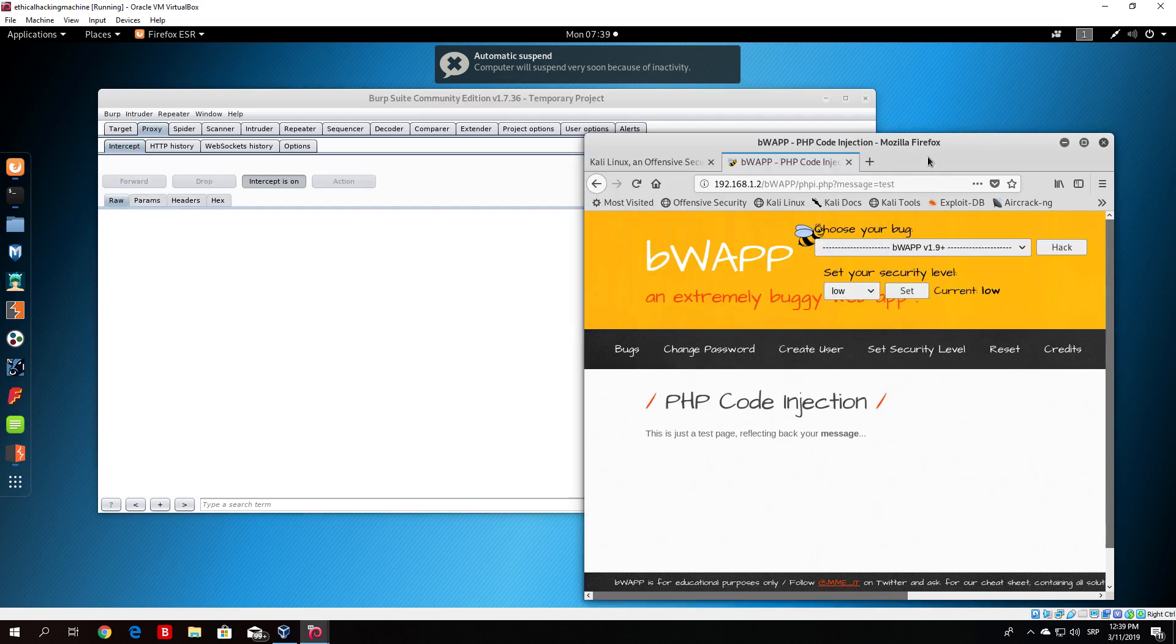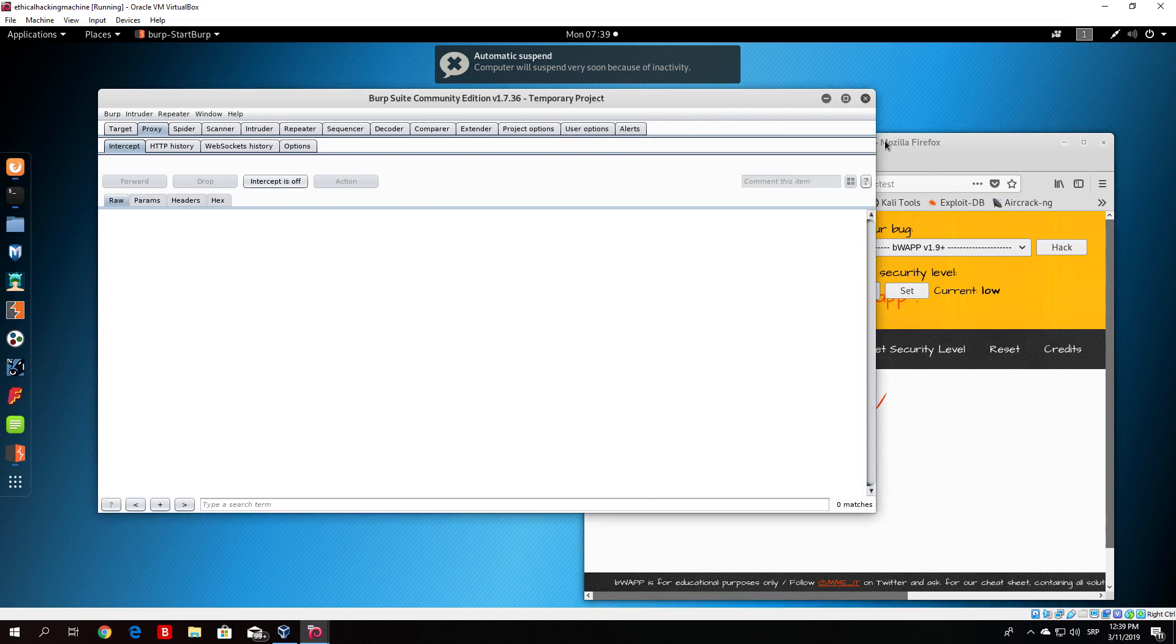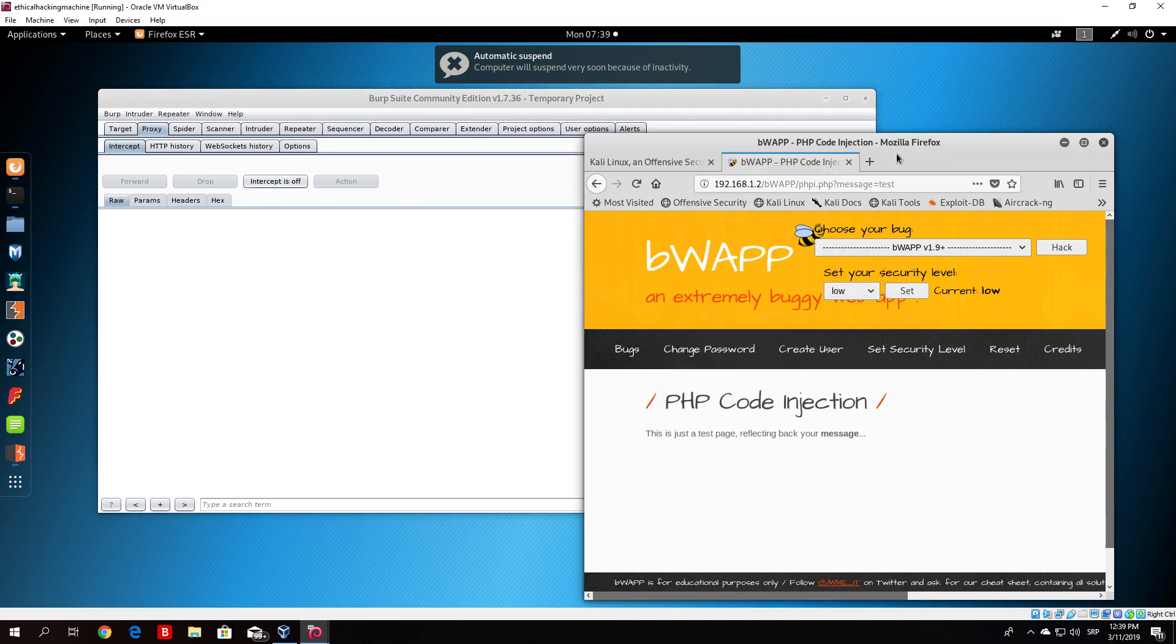Let me just close this. This will basically connect to our own listening machine, which is our Kali Linux machine, and it will prompt us with a Meterpreter shell.